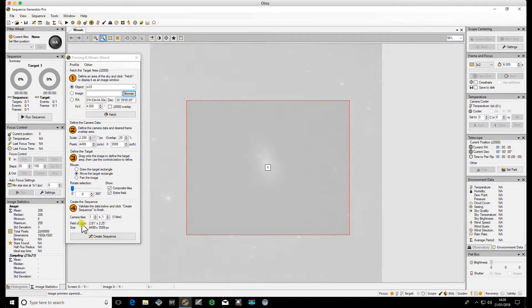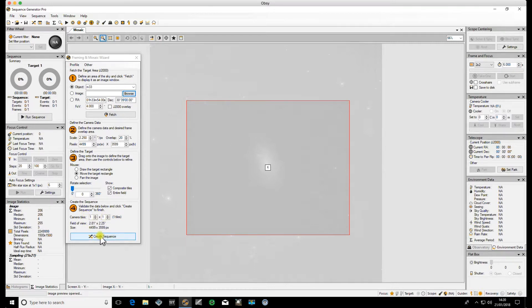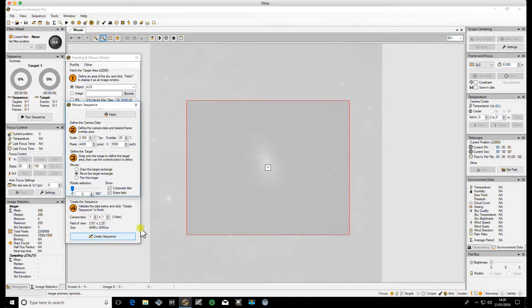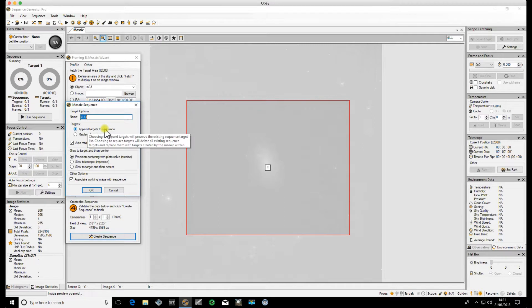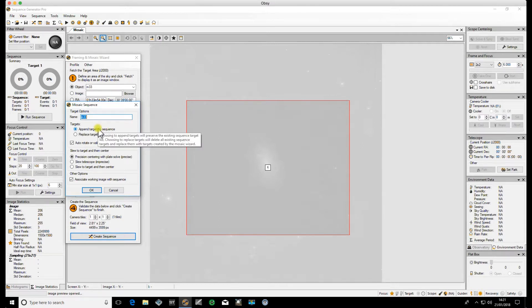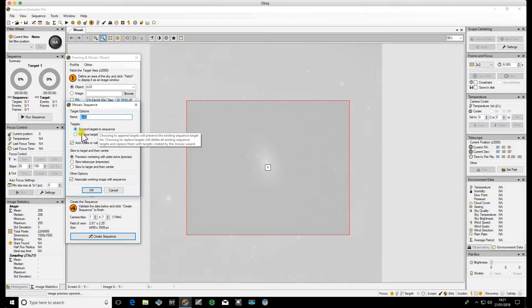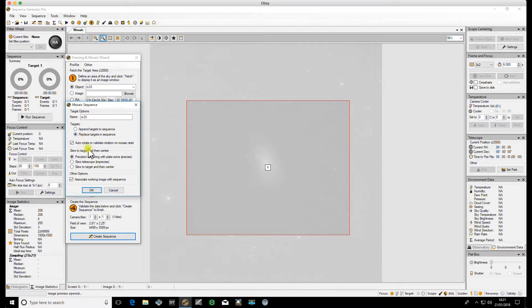You'll see down here it shows the single tile on each one, and I can now create the sequence. Call it M33, that's fine. Append targets to the sequence - when you make a new sequence, you already have target one populated. If you keep this on append to sequence, it will keep target one and add this. So I want to replace it because this is a brand new sequence.